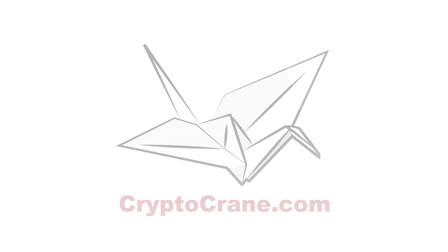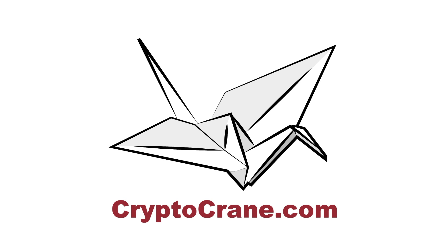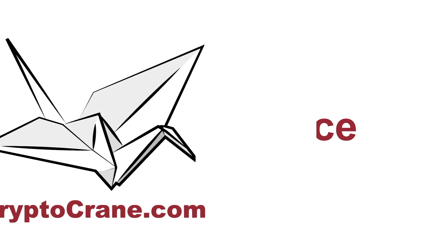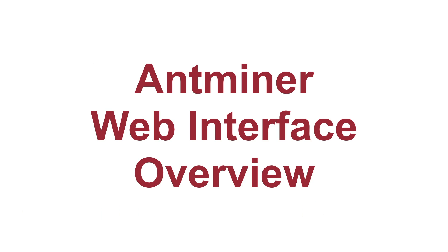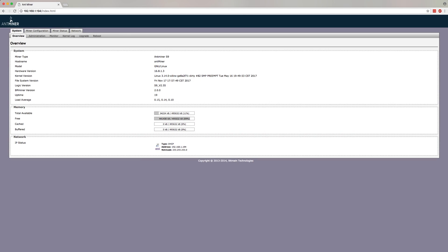Hello, YouTube friends! The Cryptocurrency Gang here with a brand new video that's all about the Antminer's web-based management interface.